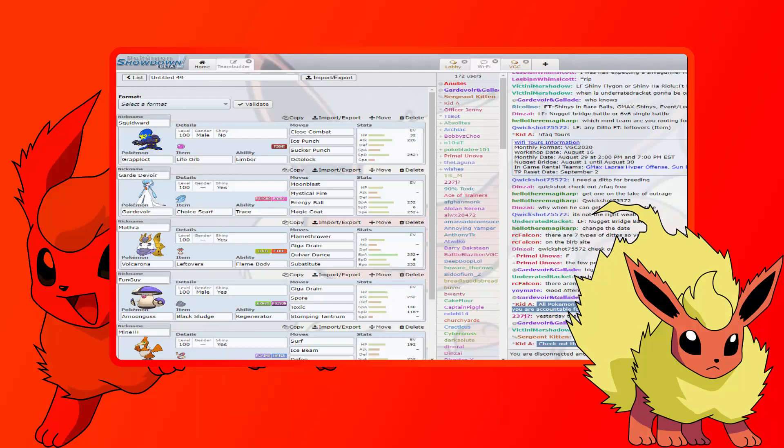Then we're running Gardevoir with Choice Scarf so we can outspeed some of his faster mons like his Flygon and his Krookodile, so we can beat them with Moonblast. We're also running Mystical Fire, Energy Ball, and Magic Coat as the tech that we're running in case he brings Sandaconda and leads with it for Stealth Rocks. This is the lead against that with max Special Attack, max Speed.